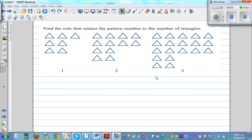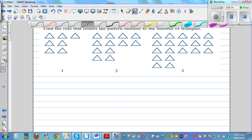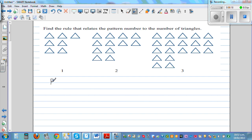Find the rule that relates a pattern number to the number of triangles. This is a pattern of triangles: pattern number 1, pattern number 2, pattern number 3. Let's make up a table first — P for pattern number and T for number of triangles.